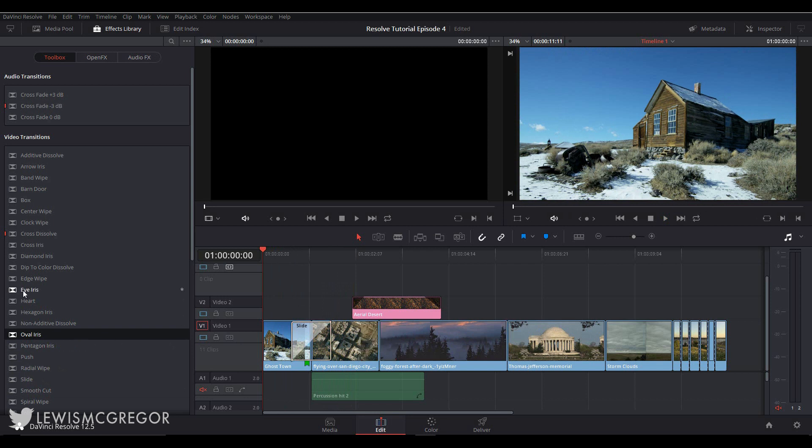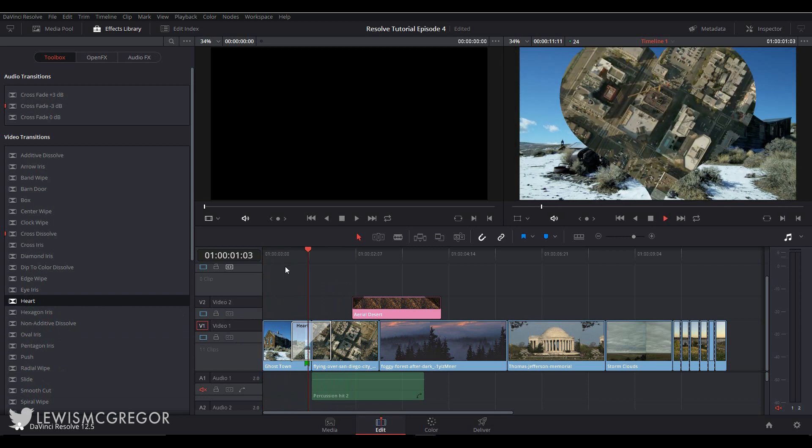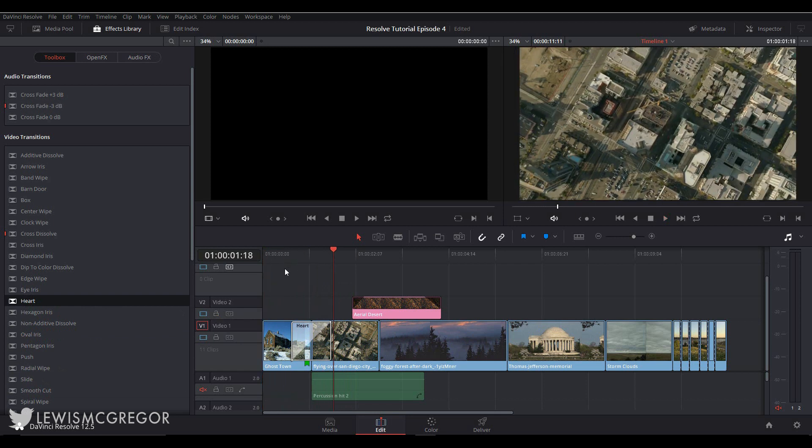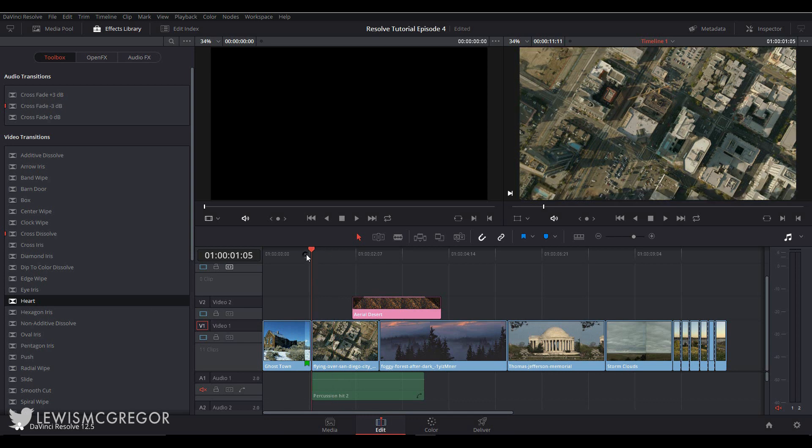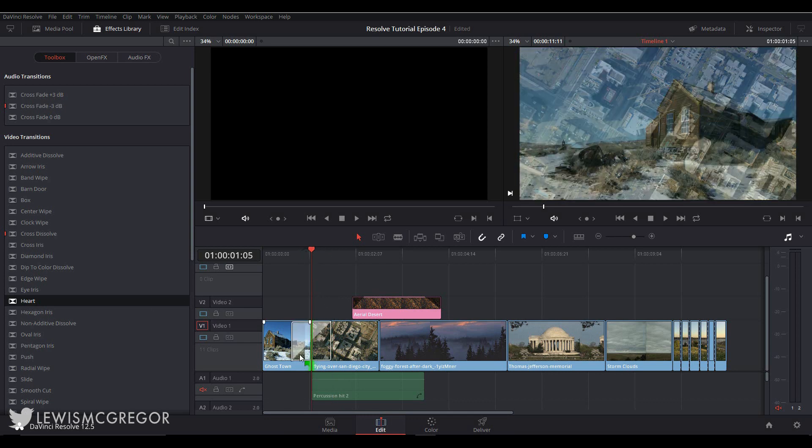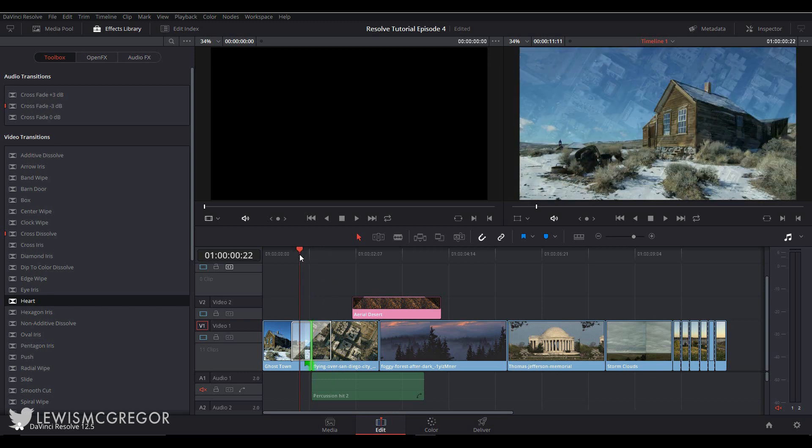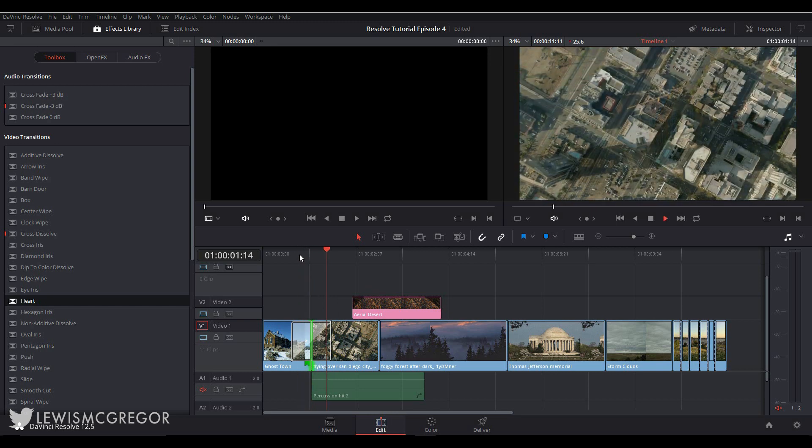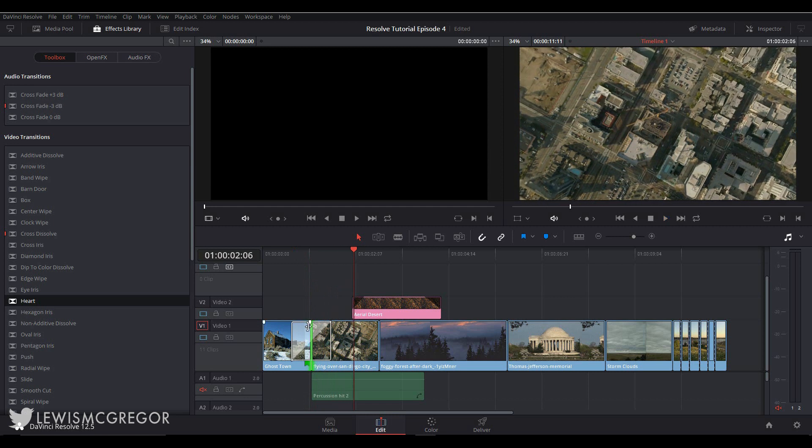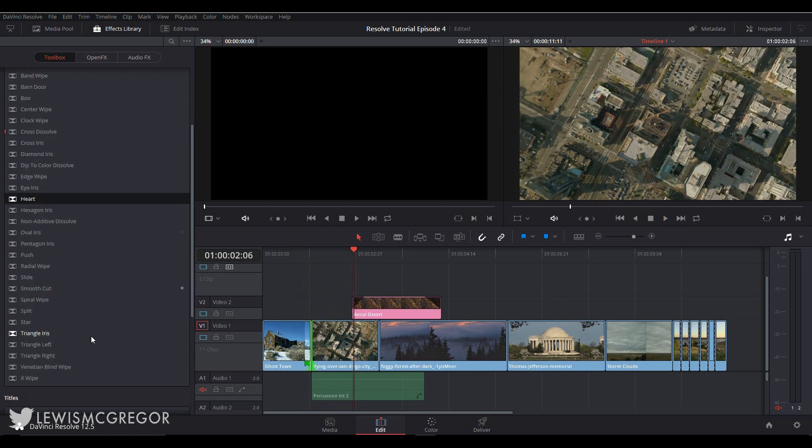And if you know you're going to be using a lot of one transition, you can set it as a keyboard shortcut. So at the moment by default it's a cross dissolve. So if I wanted to add this very quickly, I just find the middle of two edit points and hit Ctrl+T or Command+T if you're on the Mac, and a cross dissolve will appear.